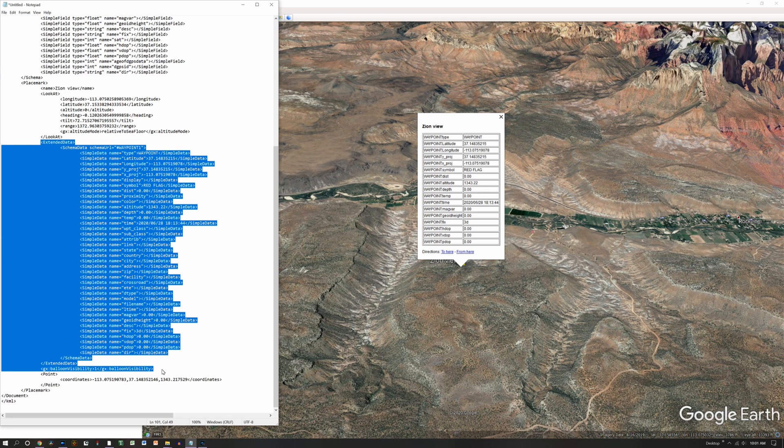Now, some of this information may appear different on your waypoints and with your KML information, depending upon how that waypoint was created.